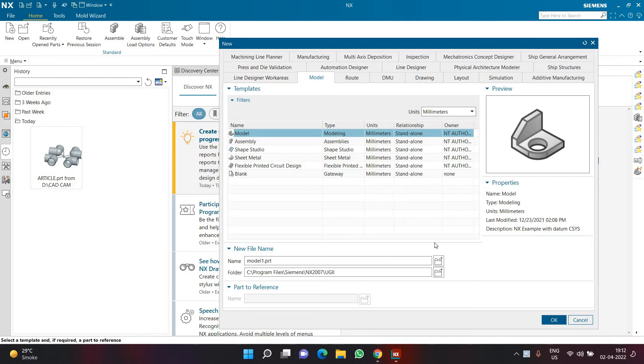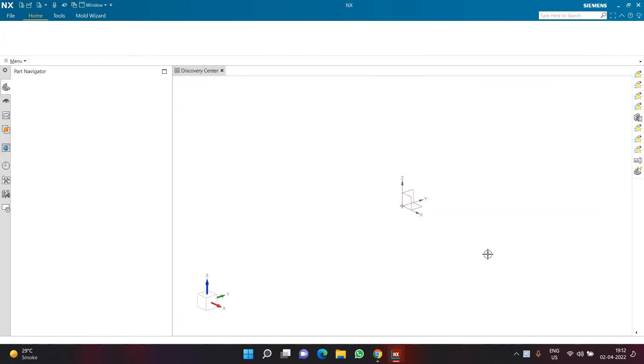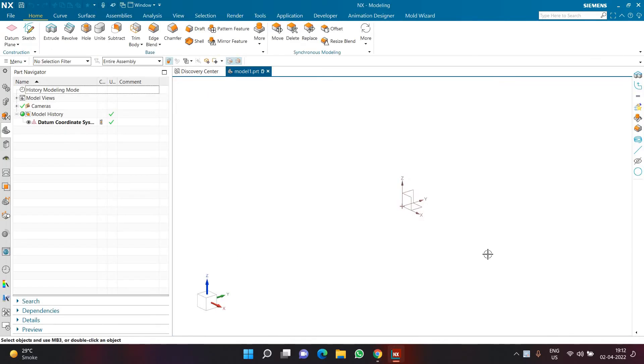Now to start with, let us understand what macro is. Macros are group of actions or commands which are recorded to save time of repetitive tasks.